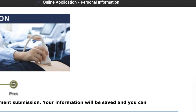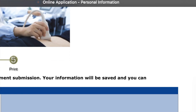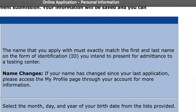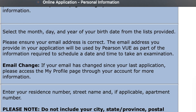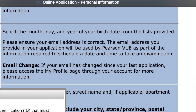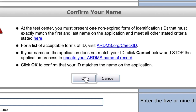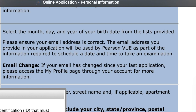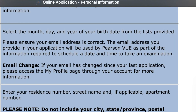Now there's a ton of information in here that I don't want you guys to see, so we're just going to go by that. It asks for my personal information: my first name, last name, date of birth, email address, home address, and phone number. I'm going to click continue, and then it says at the test center you must present one non-expired form of ID that must exactly match the first and last name on the application. So basically just make sure your name and your ID both match whatever is on your application. I'm going to click okay to confirm my name.